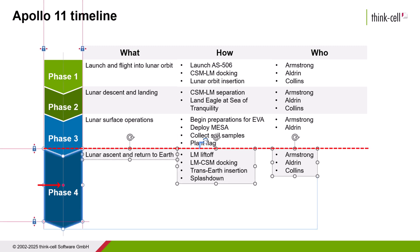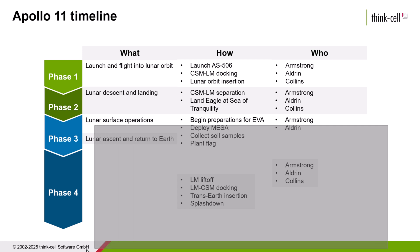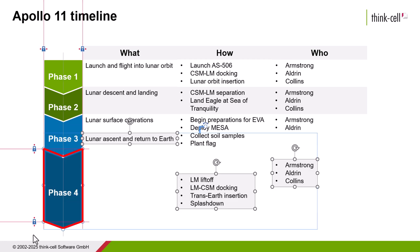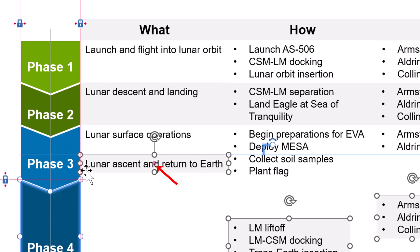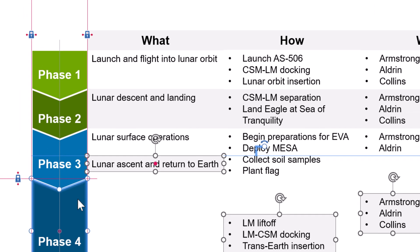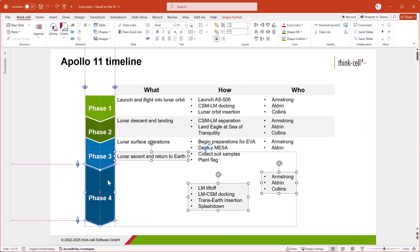The reference object has a red dot at its center. To select the reference object, select the objects that you want to align, including at least one ThinkCell element. Hover over an object so that you see the red dot, then click the object. To select a different reference object, click another object in the selection.